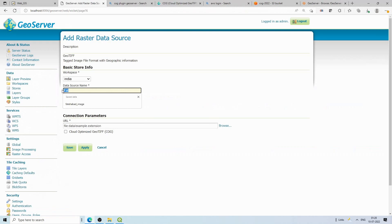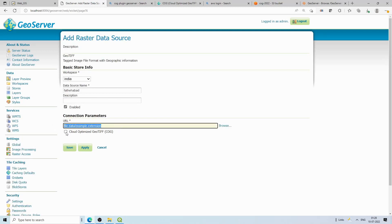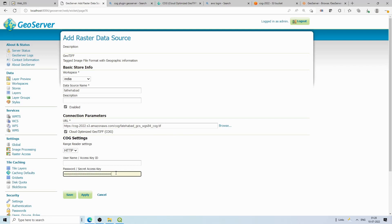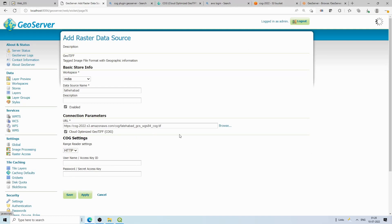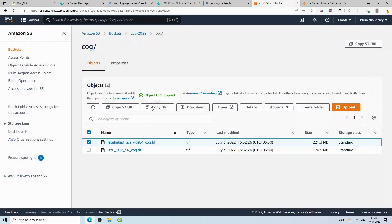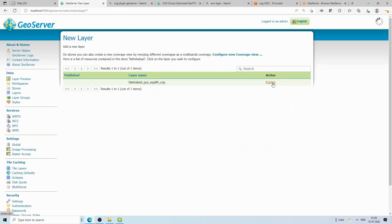Back in GeoServer, I'll give the store a name — 'fatihabad'. I select Cloud Optimized GeoTIFF as the data source type and paste the S3 URL into the URL field. Since I made the bucket public, there's no need to provide an access ID and secret key. If your data is private, you can provide those S3 credentials. We simply click Save, and after saving we get the option to publish this layer — we can access the file and publish it.